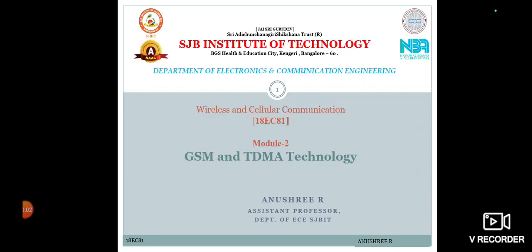Hello everyone, I am Anish Riyal, Aston Praksa, Department of ECE. Today we are going to study the GSM and TDMA technology, which is Module 2 in Wireless and Cellular Communication with subject code 18EC81, the subject for 8th semester students.